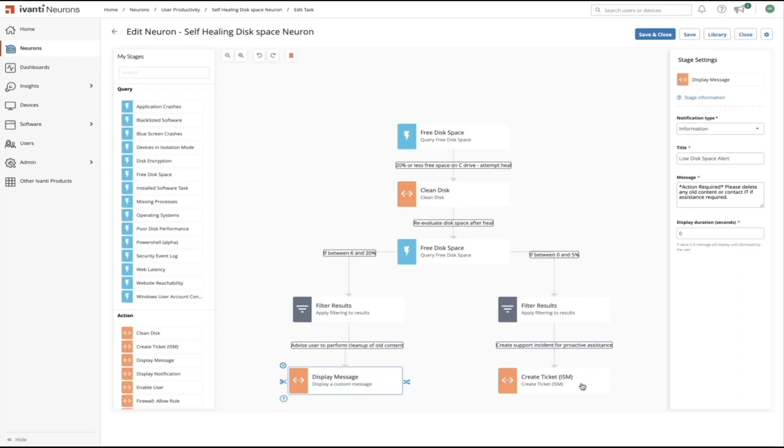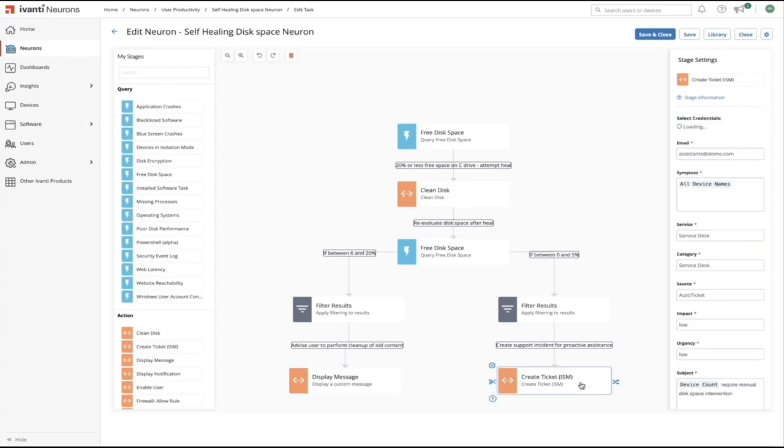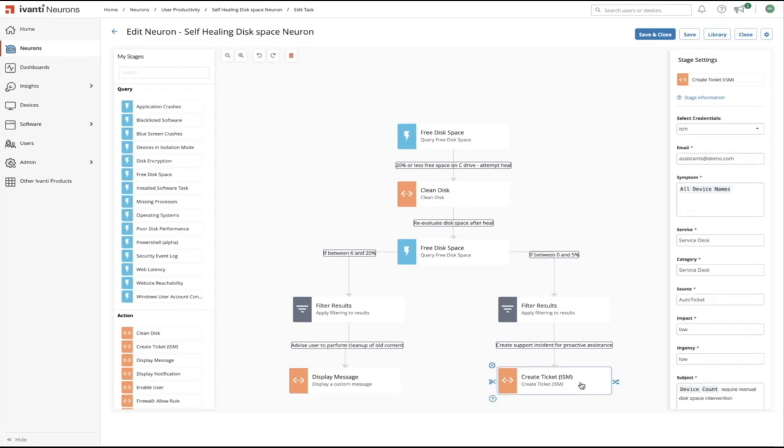If, however, the remaining disk space is between 0% and 5%, then the issue is going to be more critical. The devices with low disk space are much more likely to experience performance and stability issues. In this case, we're going to automatically create a support ticket in the Avanti Service Manager using variables to pass through the affected devices.